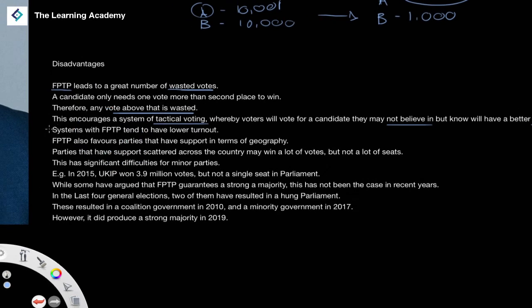Looking at real-world statistics, systems with first-past-the-post tend to have lower turnout. The turnout in the United Kingdom is quite a lot lower than in other countries. However, there have been slight rises recently, and one of the main reasons is increased political participation driven by things such as Brexit and the Brexit referendum engaging more people in politics.